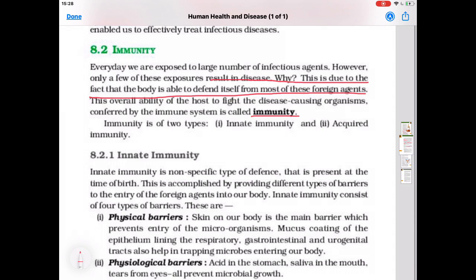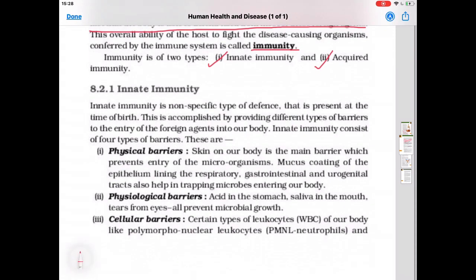Immunity can be of two types: innate immunity and acquired immunity. Innate immunity is present in our body from the time of birth itself. Acquired immunity is that which we acquire during our lifetime when our body comes in contact with a pathogen. Innate immunity is a nonspecific type of defense — it is the general immunity of our body, present from birth, and provides different types of barriers to entry of foreign agents.